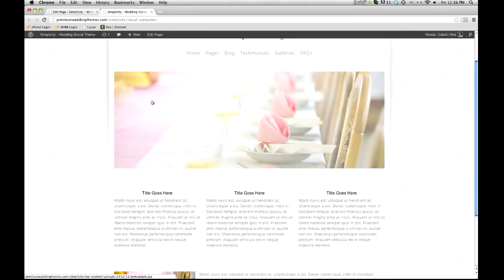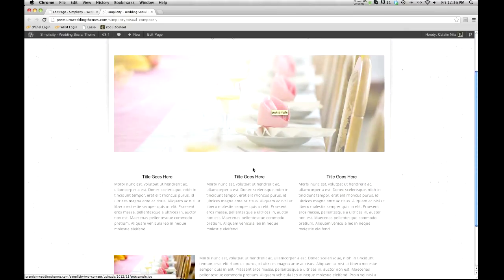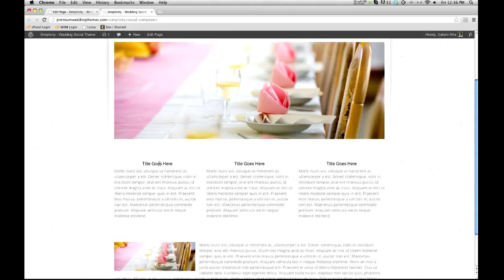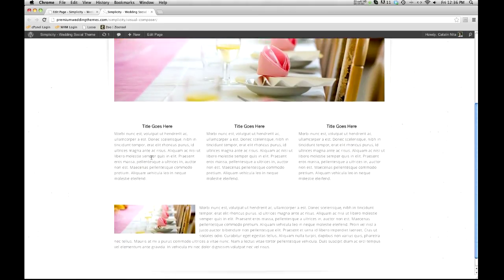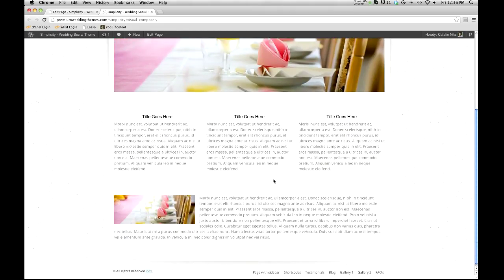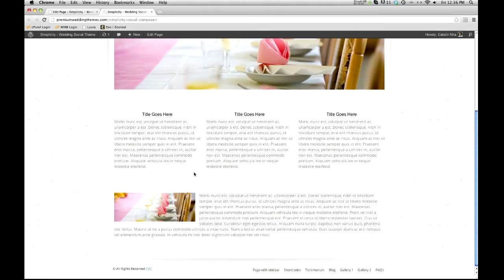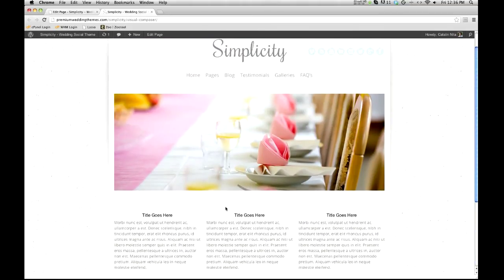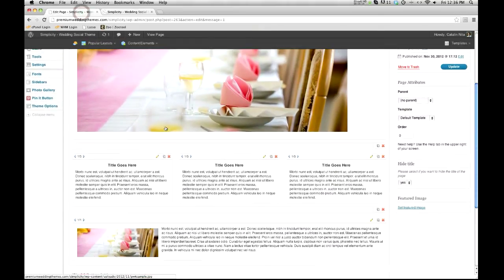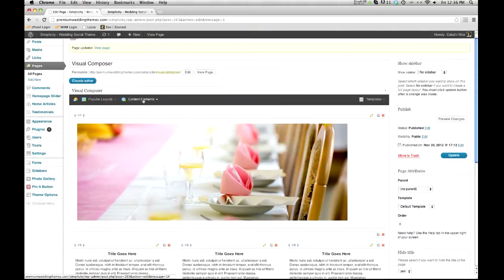And refresh. So there we are — there's our banner image, our dividing line, our three columns, another dividing line. Here's our little image floated left with some text. Basically, it's a great way to sit here and build out content.